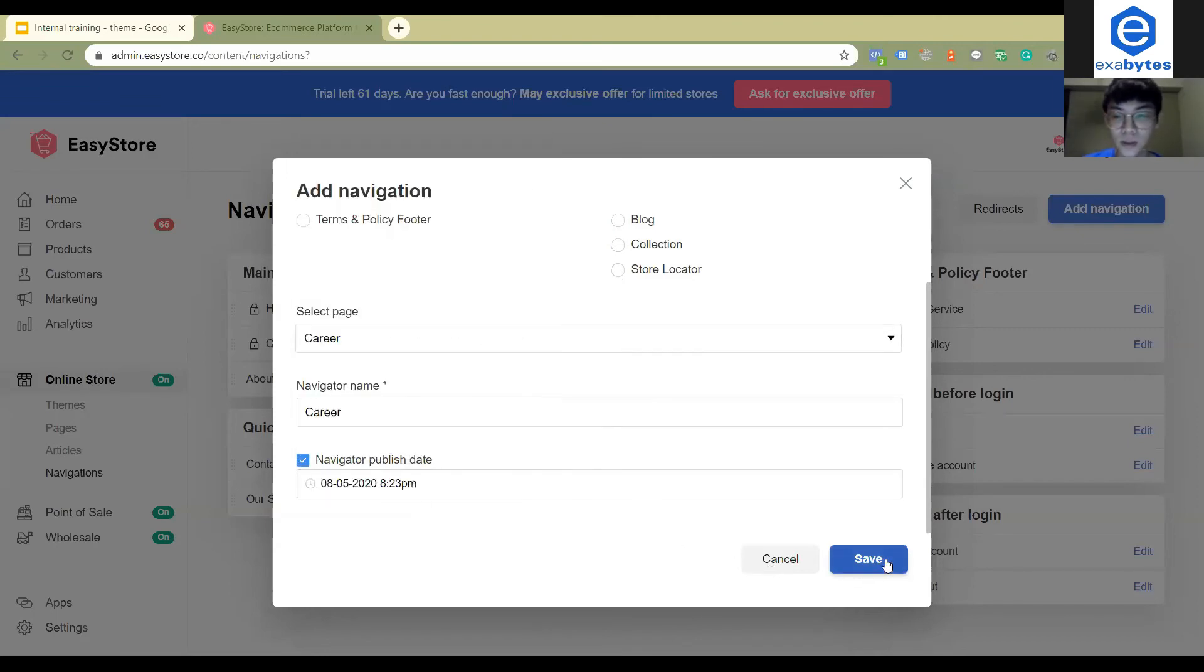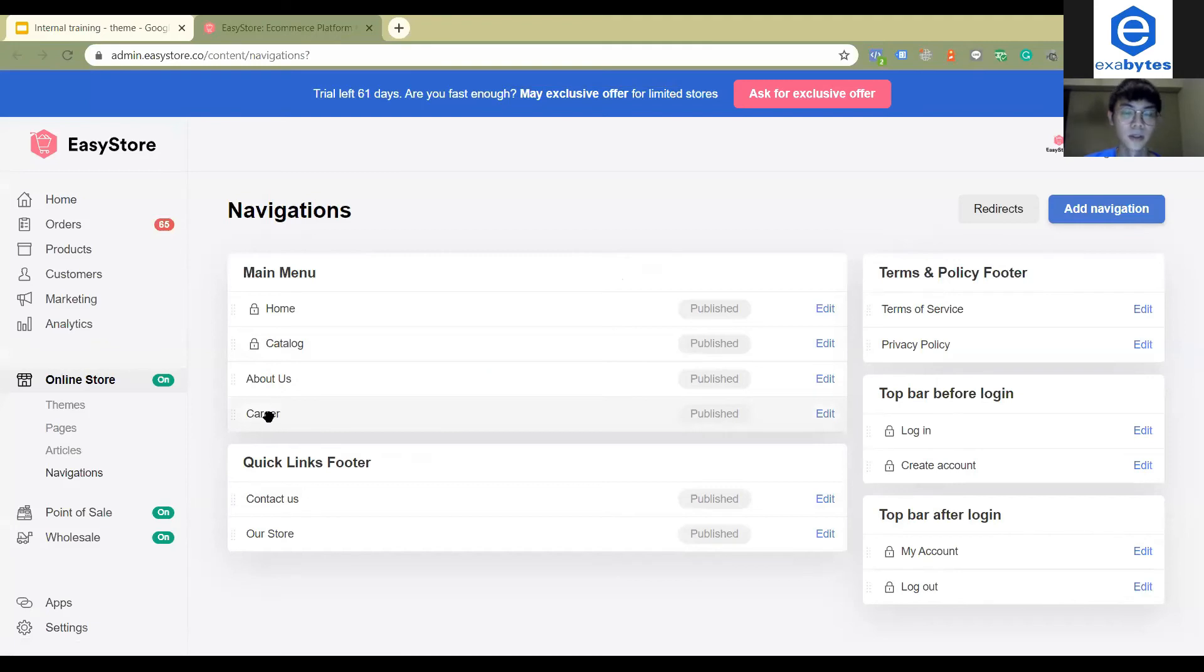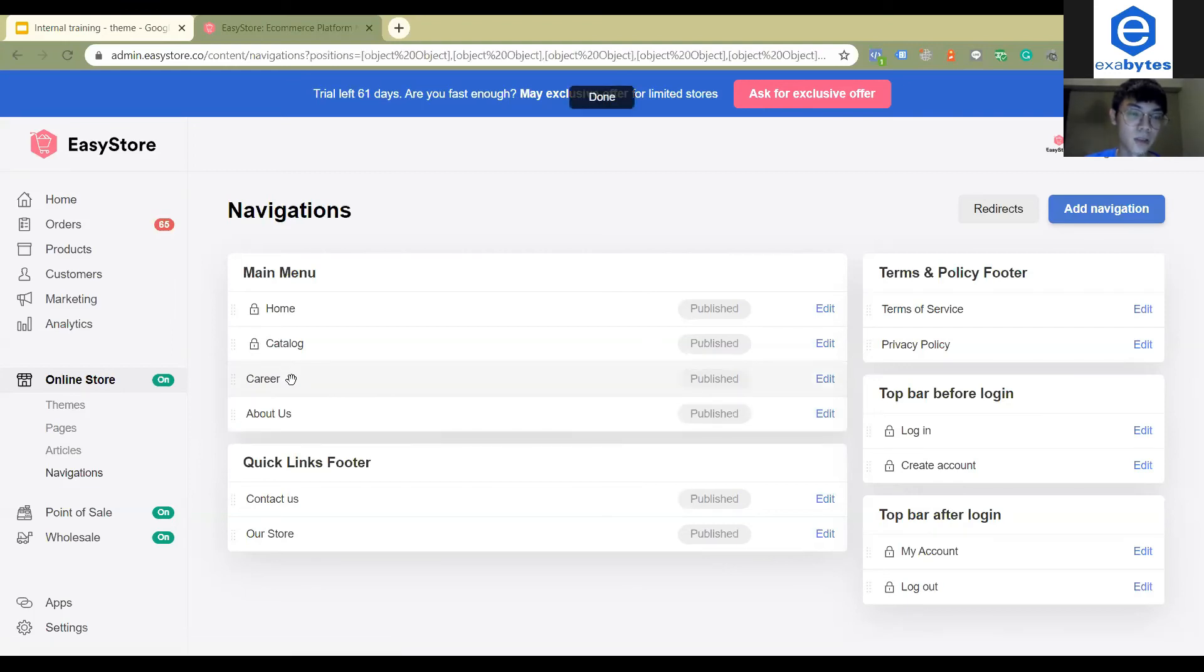Just click save. You will see there's a career navigation here. Let's say I don't want it to show at the last one. I need to show it above about us. I actually can drag it and then drop it here.